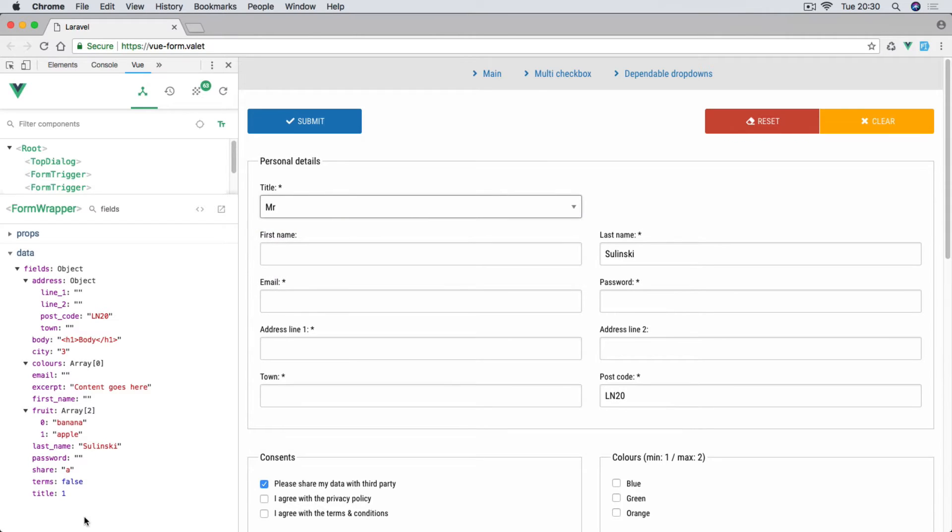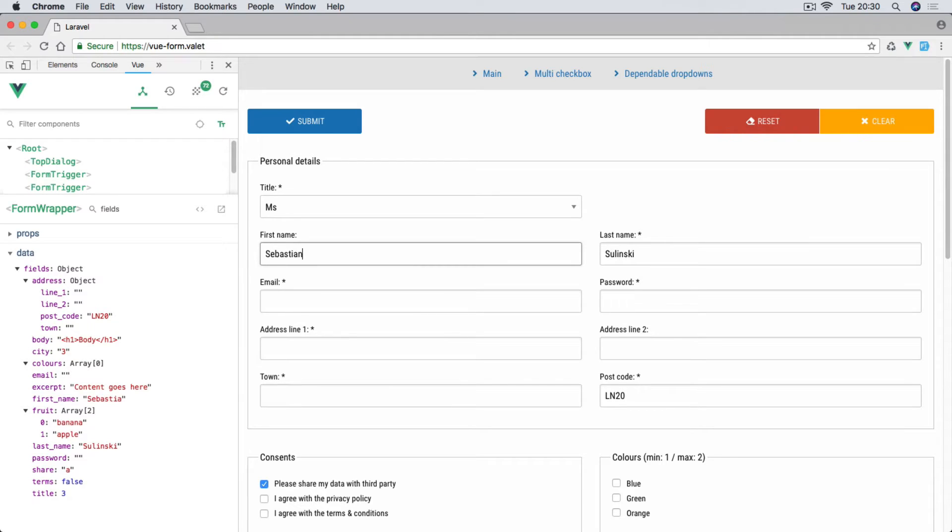You can see on the left hand side here the title is changing whenever we change the value. Obviously first name Sebastian, as you can see some of the fields have been pre-populated when the form first loaded.